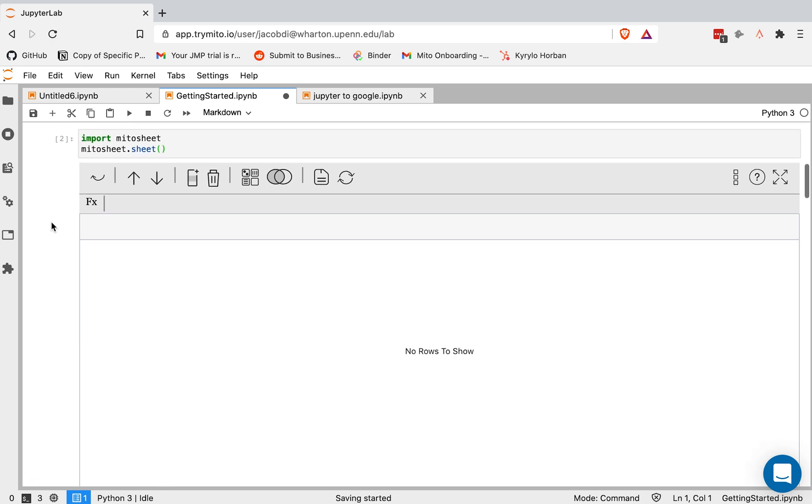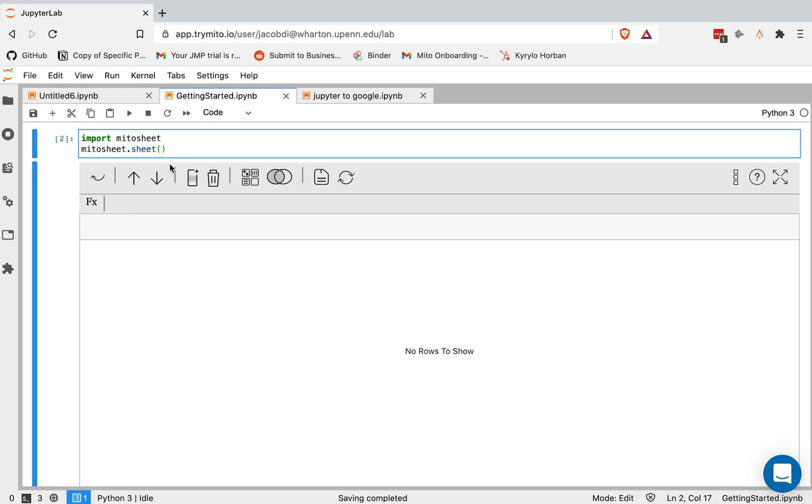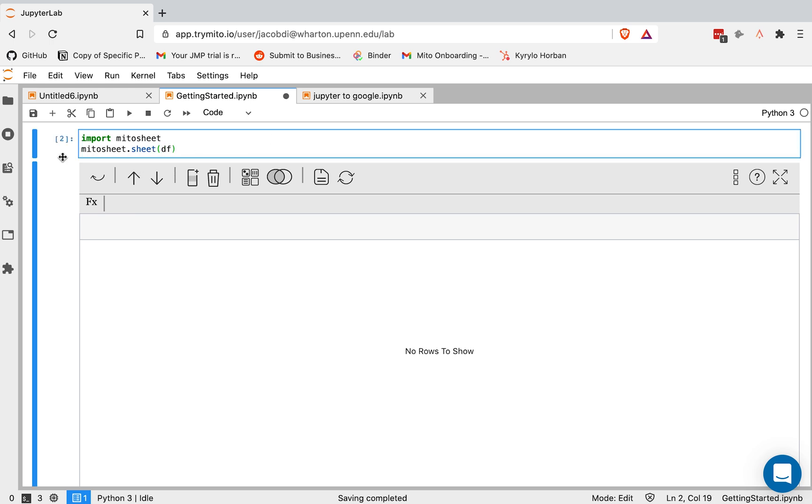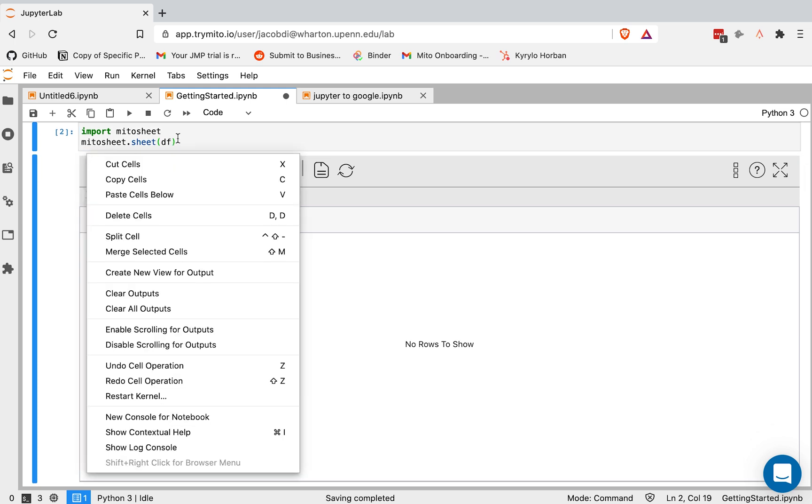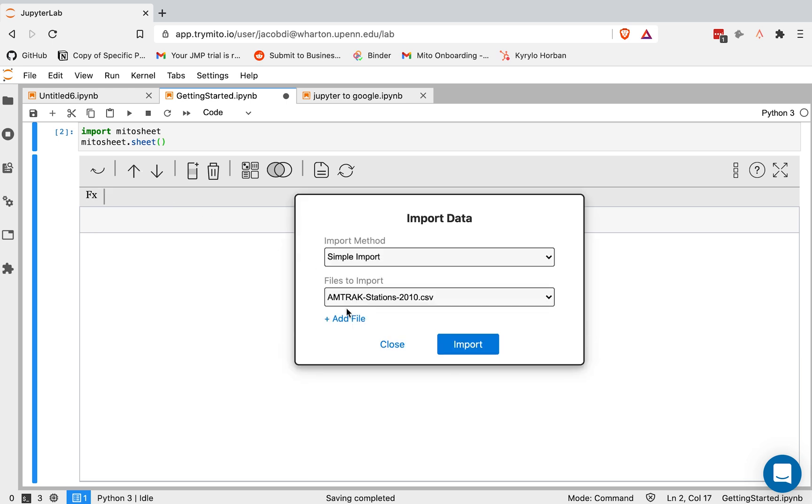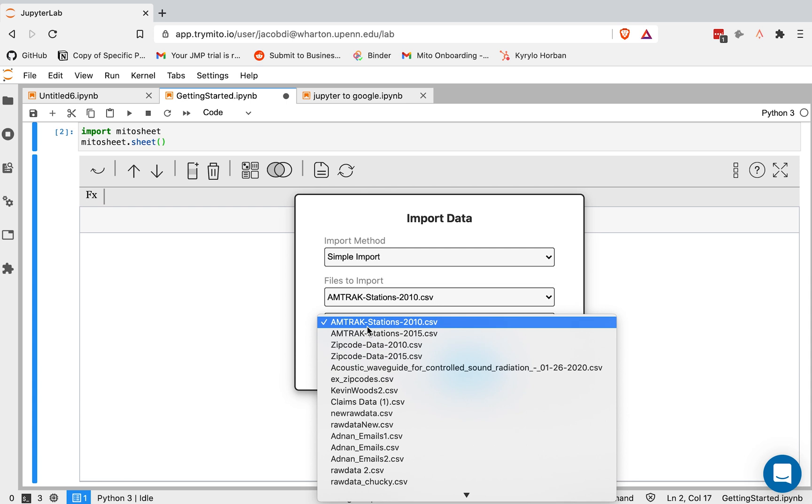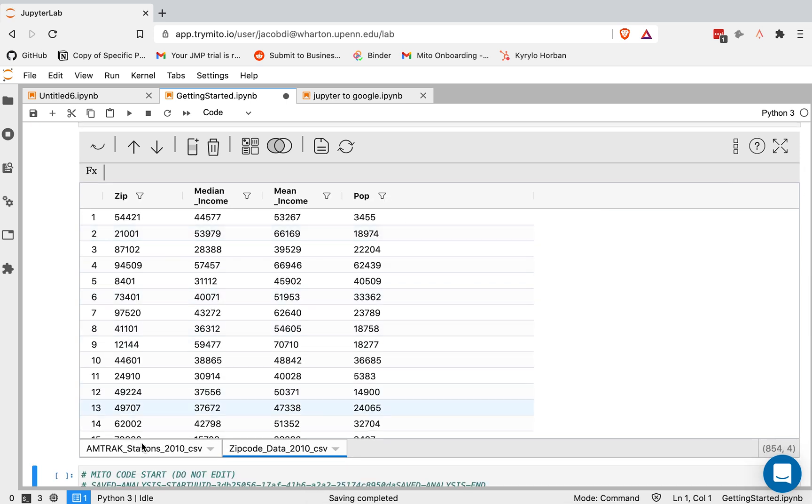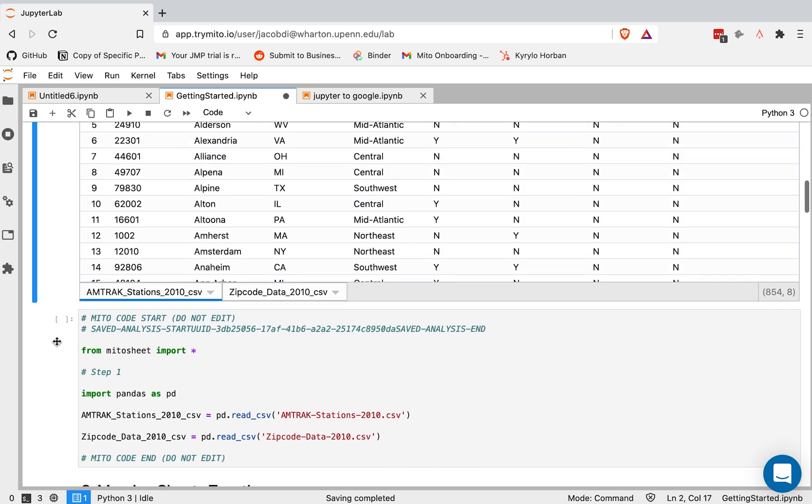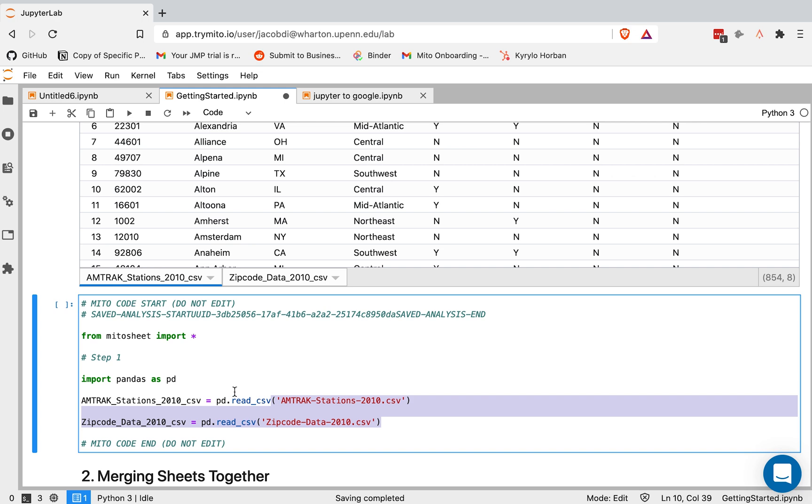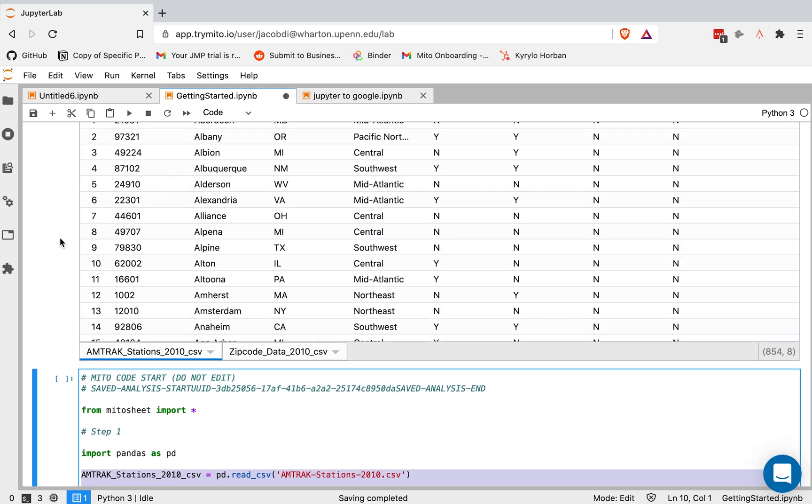So first thing we're going to do is get data into the tool. We can do that multiple ways. One thing we can do is insert a data frame as an argument if you're already working with some data above. We can also pass in files directly from our file system. So I'm going to add these two CSVs, Amtrak 2010 and zip code 2010. And we'll see our data gets put into the tool as data frames. And below, we will generate this code. So everything we do in the MITO sheet will generate the equivalent Python. This code here is turning these CSVs into data frames so we can start working with them and generating scripts based on them.